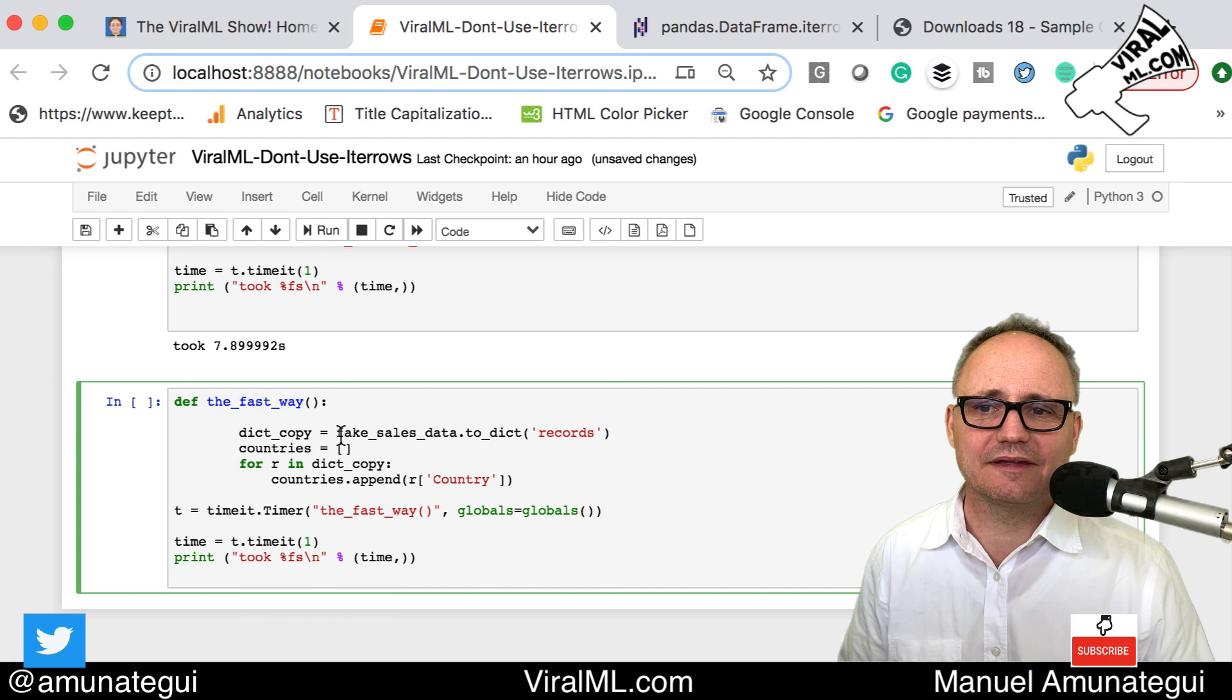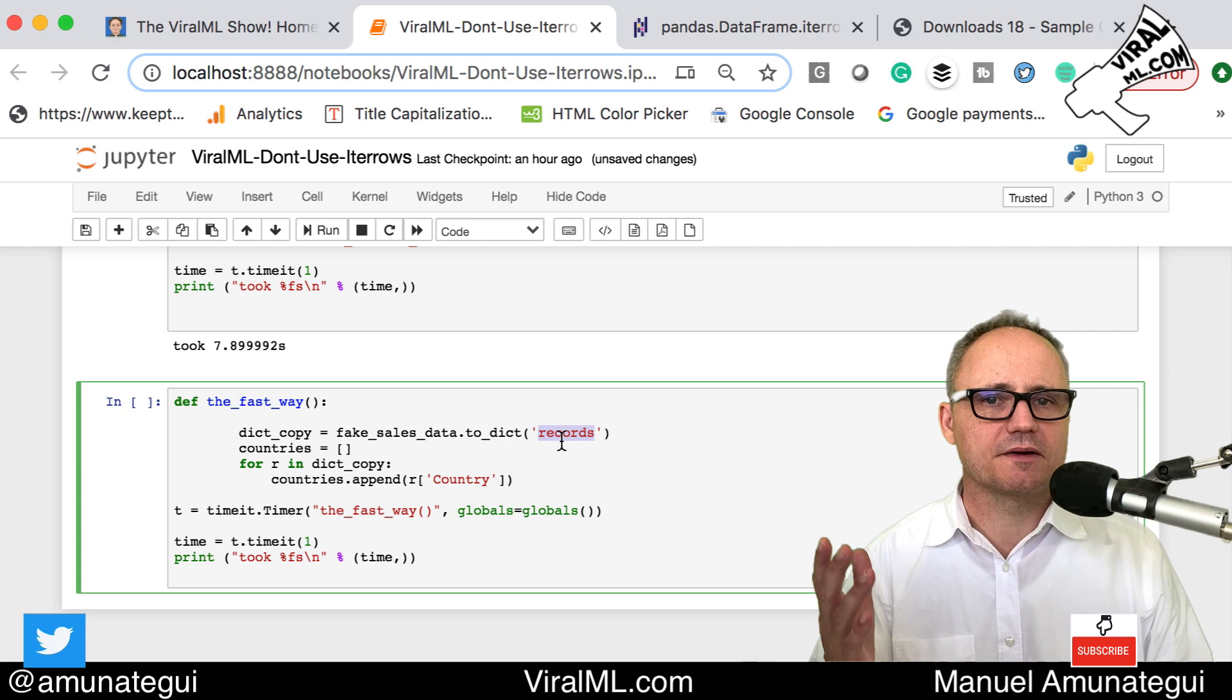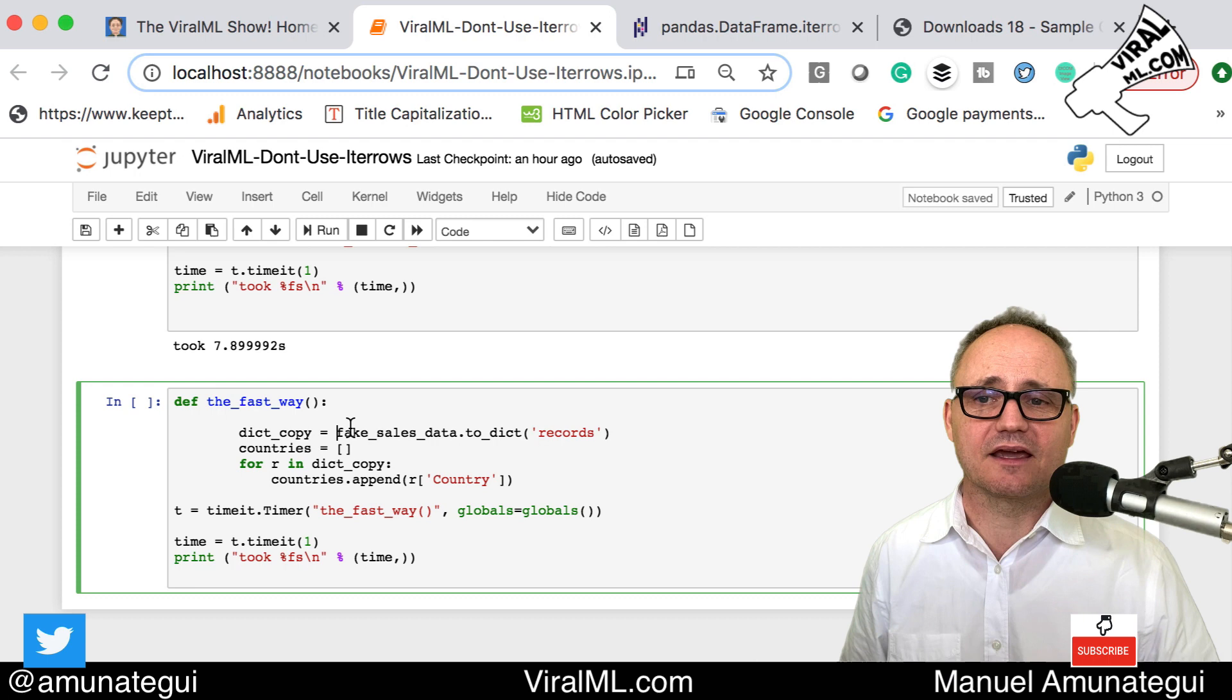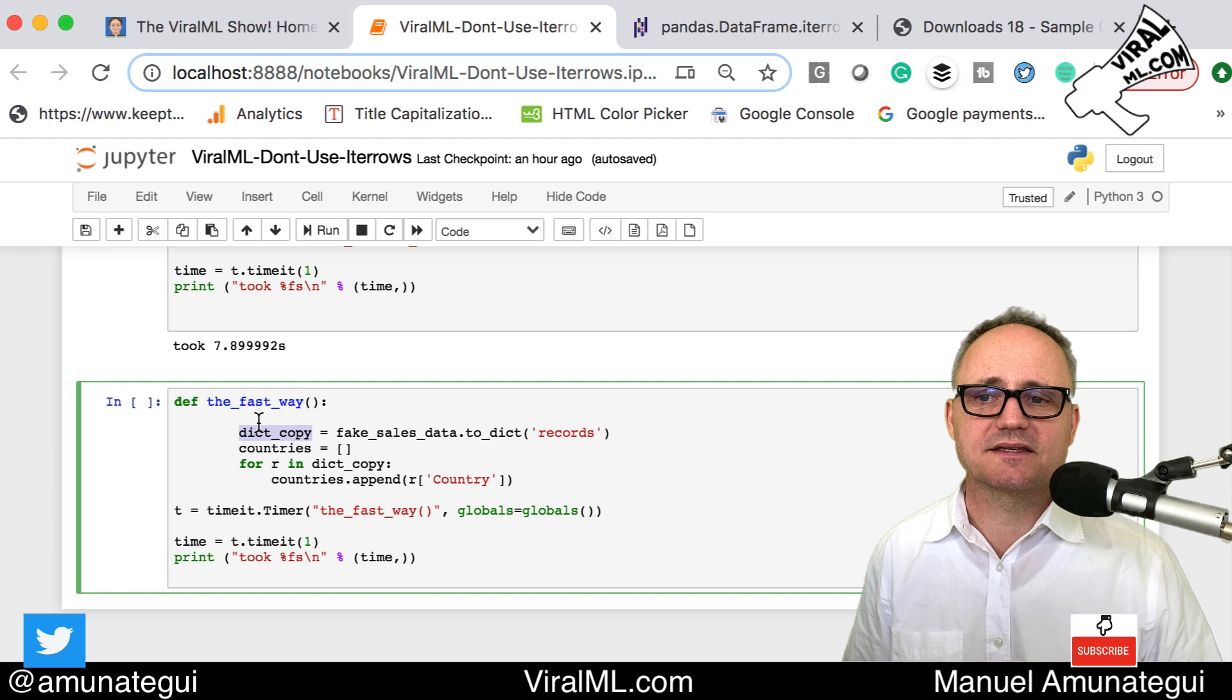I usually work in the millions and millions of rows, so I have had my iterrows sometimes run for hours. Definitely not the way to go. Now the fast way: we take our DataFrame and we simply do .to_dict and you can give it an arbitrary name, it doesn't matter. This is actually a tip I got from a colleague in India, Samukta, thank you. I'm using exactly the way she had it.